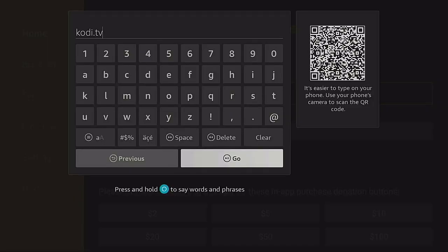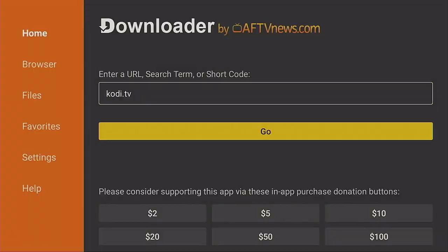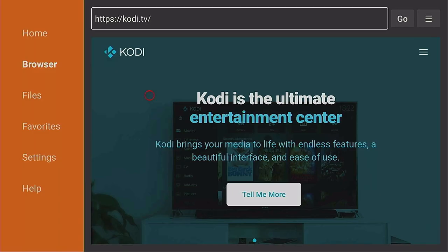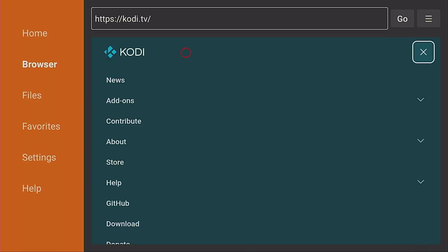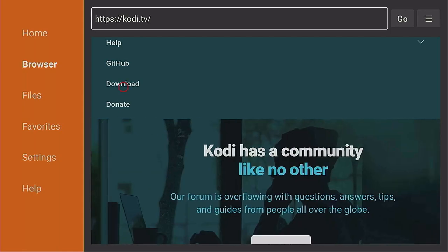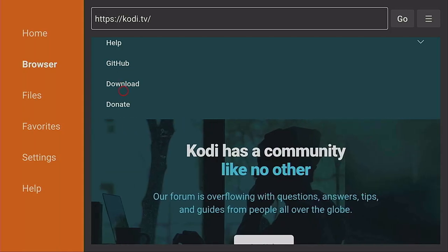We're going to go right to the resource itself. Type in kodi.tv, then click Go. This is going to bring you right to the Kodi webpage itself — you don't have to worry about going anyplace else. Come on over to the right where the three lines are and click on it. Then back over to the left and come on down to where it says Download. Once you get to Download, click on it.